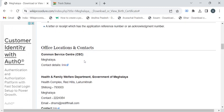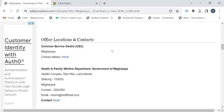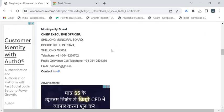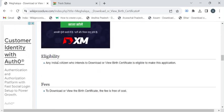Then you can reach out to the CSE center by referring the contact details provided under the office locations and contacts section. Before reaching out to the office, please make sure you're eligible to download or get the downloaded copy. The eligibility criteria: you should be the Indian citizen and also you should be the close relative like father, mother, or guardian of the child.